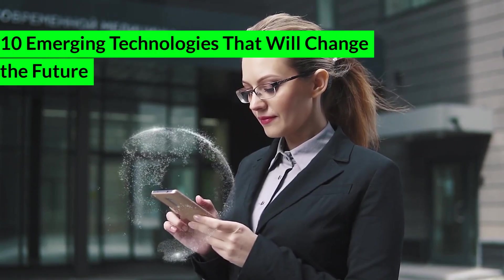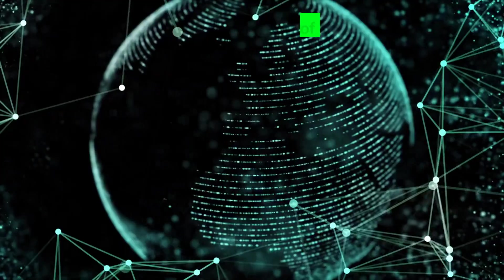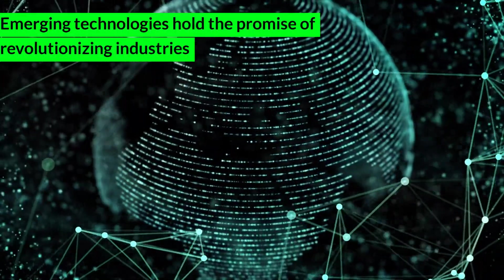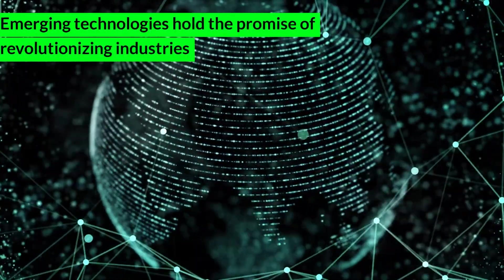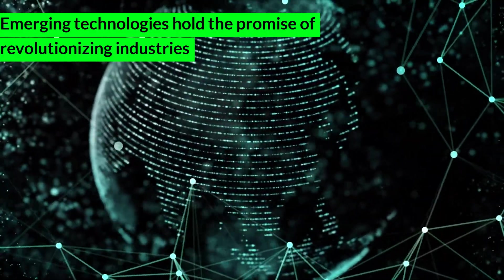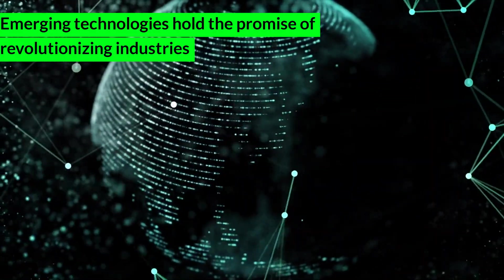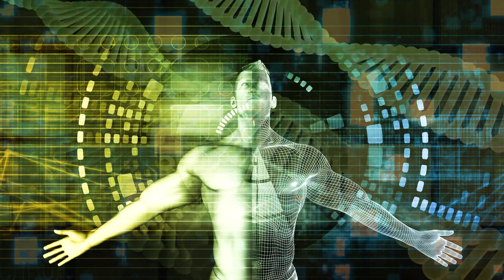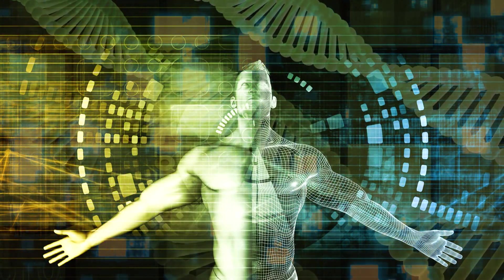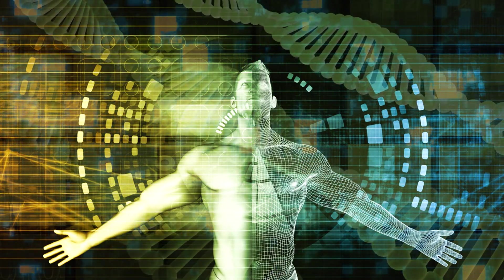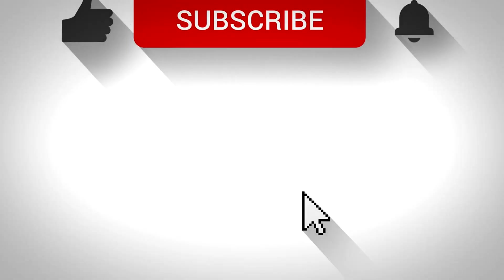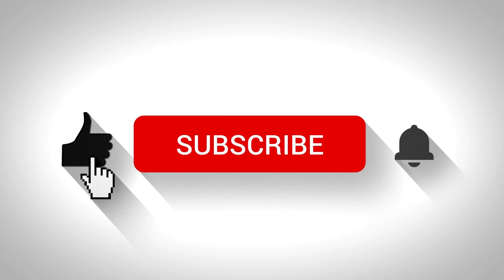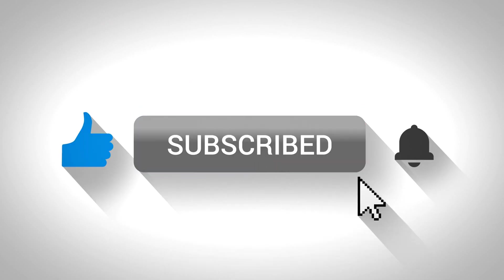10 Emerging Technologies That Will Change The Future. Emerging technologies hold the promise of revolutionizing industries, improving quality of life, and solving some of the world's most pressing problems. As we look towards the future, several groundbreaking innovations are poised to reshape our world in unprecedented ways. Before we begin, make sure to smash that like button and hit the subscribe for more exciting content.